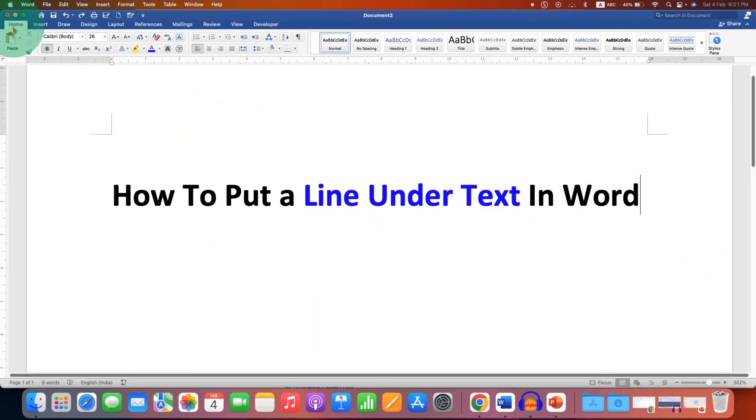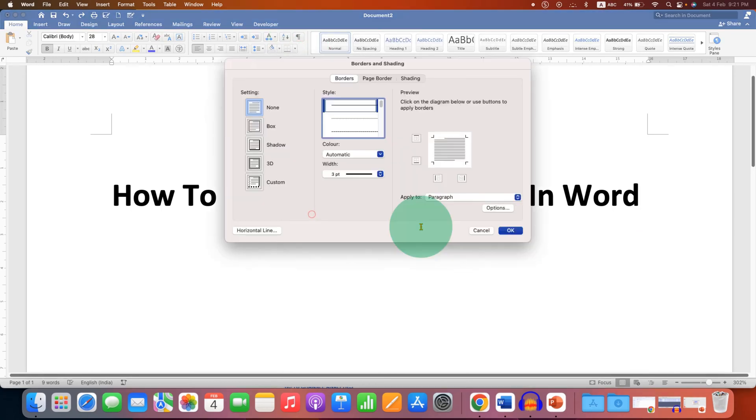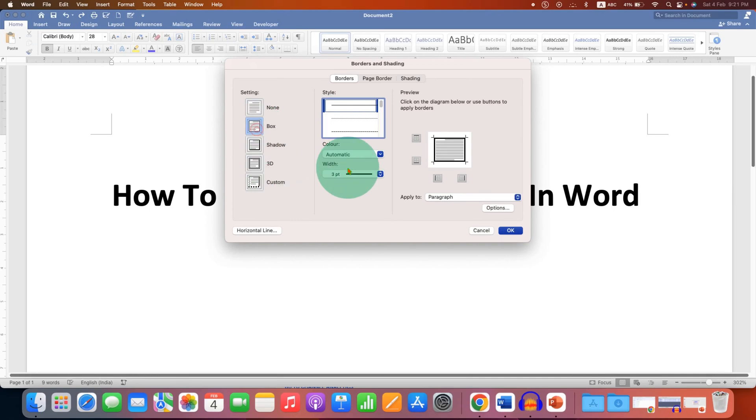Under the Home tab, you can just click on this Borders and Shadings dropdown, click on Borders and Shadings, and you will get the same options. Just select the type of line and then click on OK as shown before.